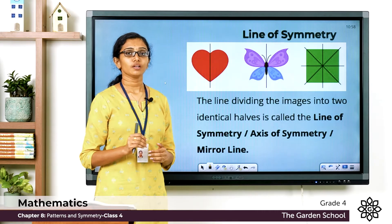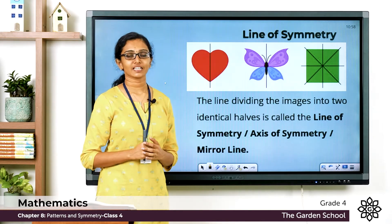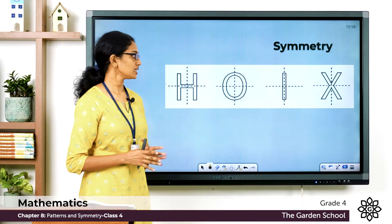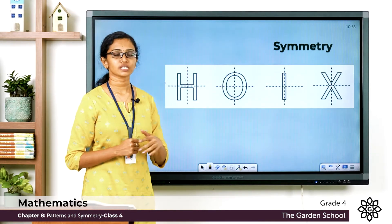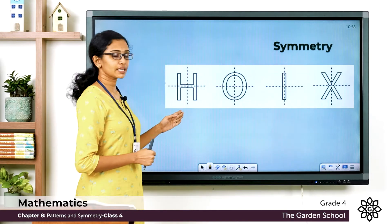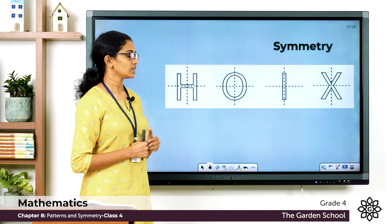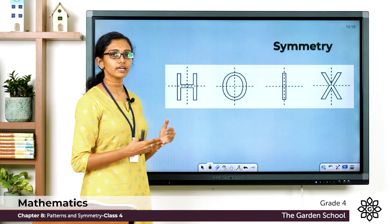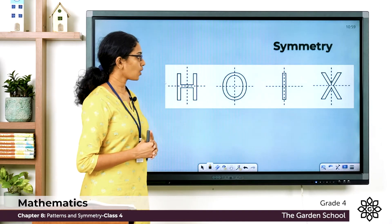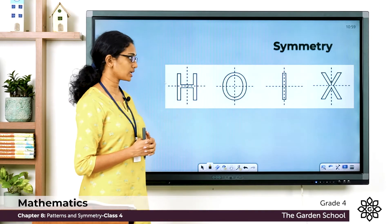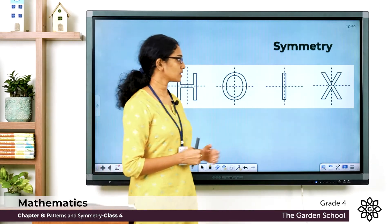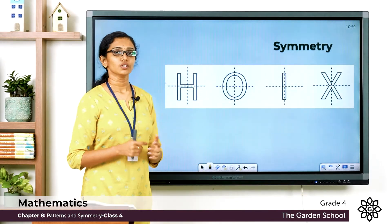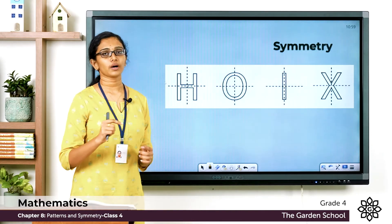We'll see some more examples — a few English letters which are symmetrical and have more than one line of symmetry. The letter H has a vertical and a horizontal line of symmetry. The letter O also has a vertical and horizontal line of symmetry. The letter I and the letter X also have a vertical and a horizontal line of symmetry. So for the same shape or object, you can have more than one line of symmetry.